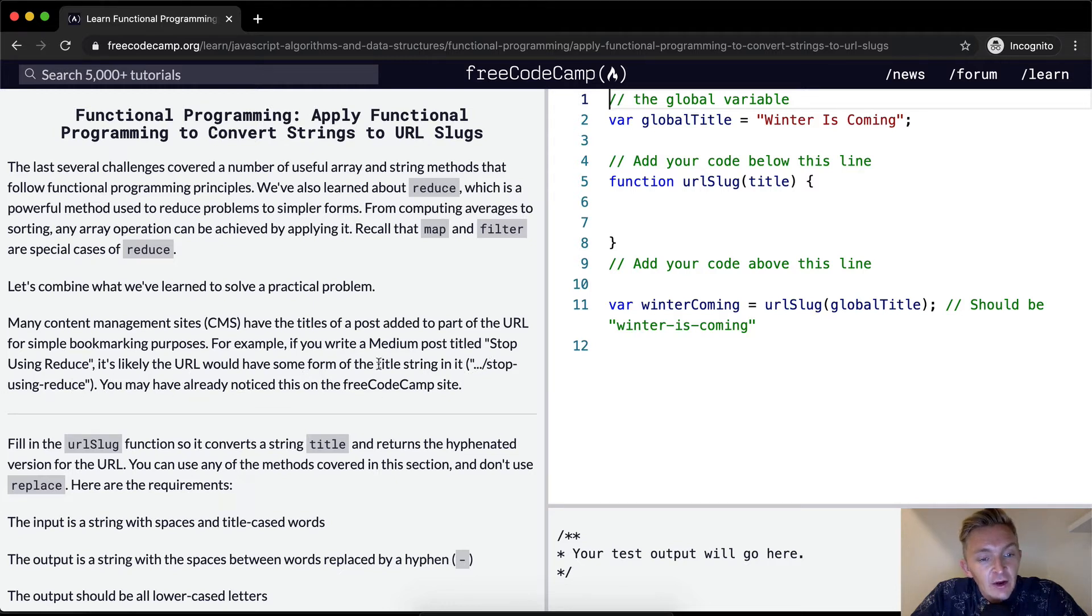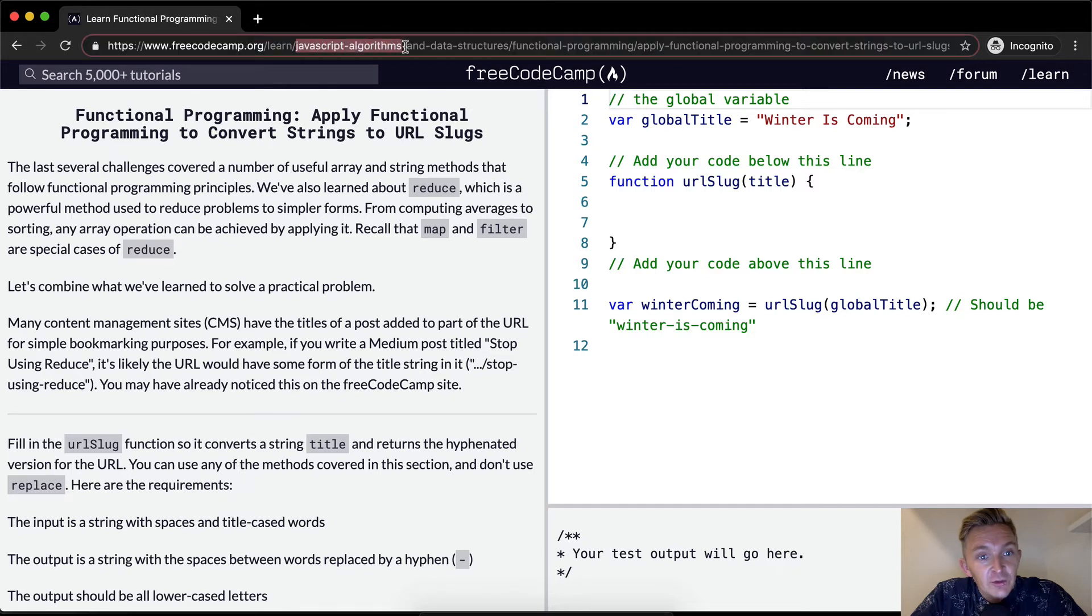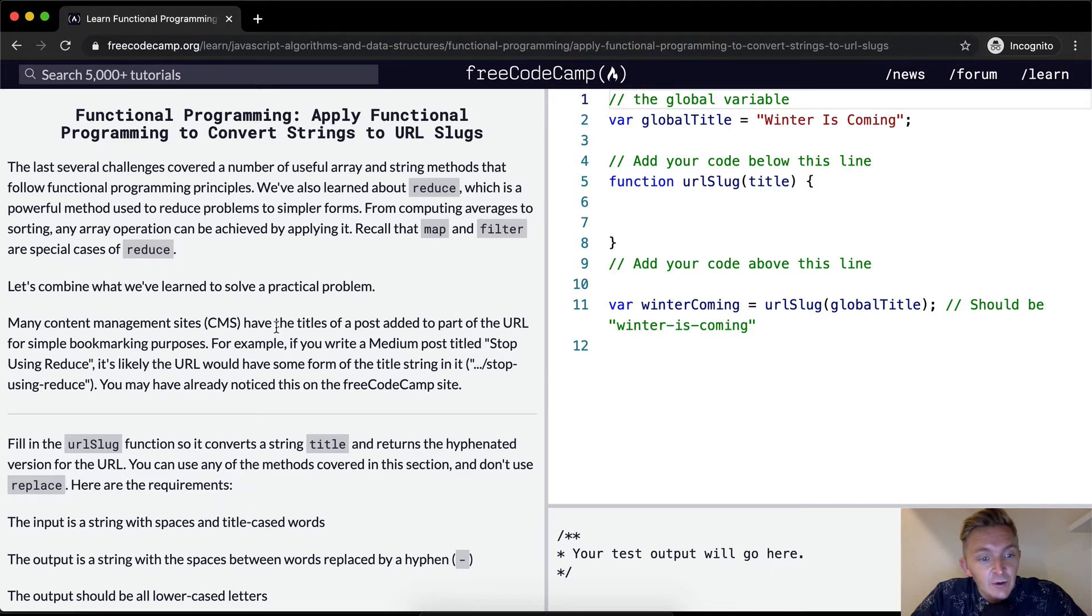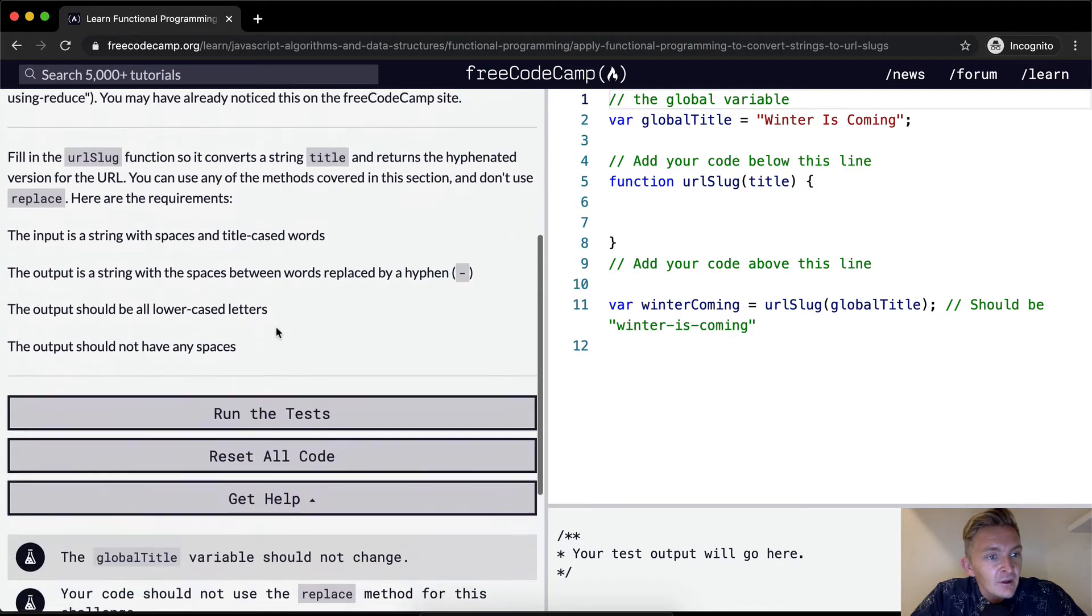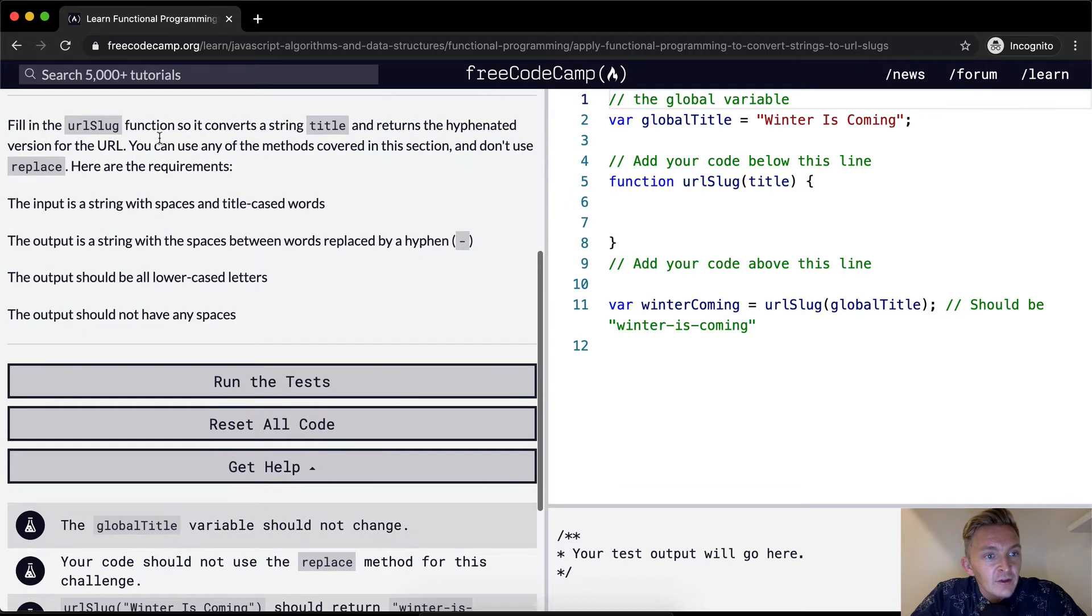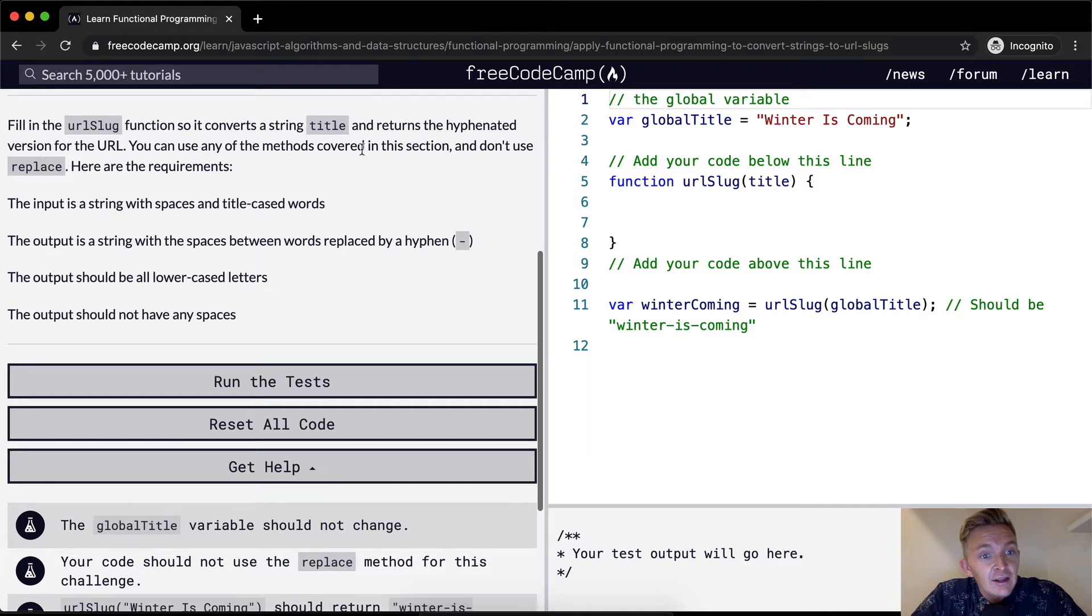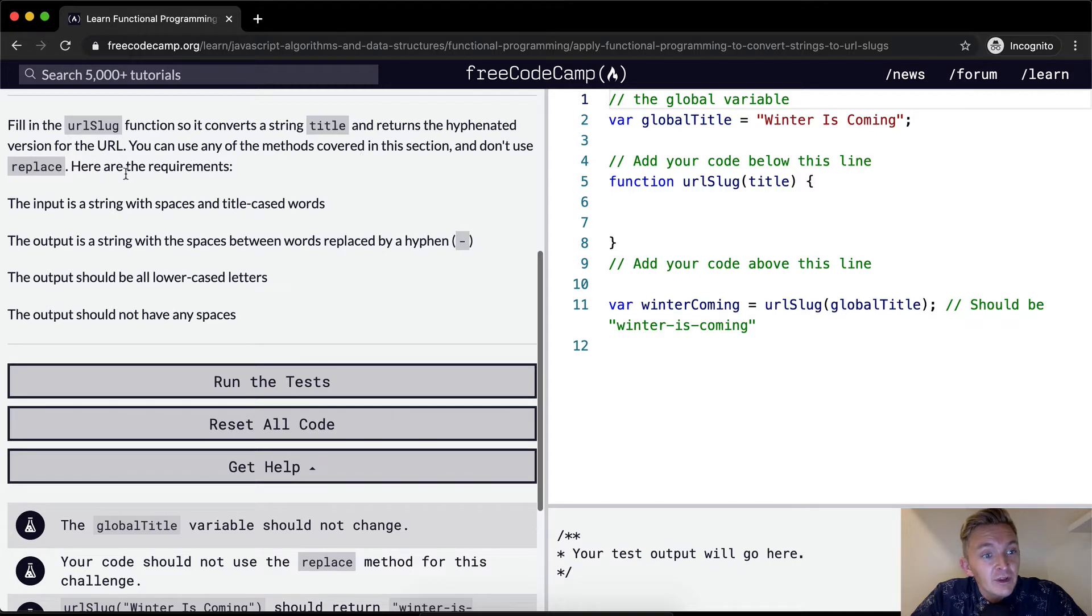You may already notice that FreeCodeCamp on the FreeCodeCamp site, like so up here, JavaScript algorithms and data structures, it's all separated by dashes rather than spaces. This is in the functional programming space and we're up here. So we want to find the URL slug function so it converts a string title and returns the hyphenated version for the URL. You can use any of the methods covered in this section and don't use replace.